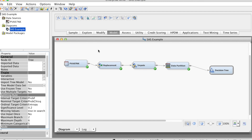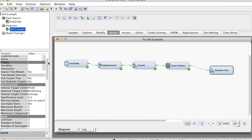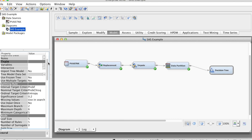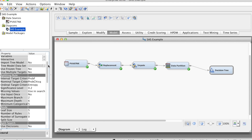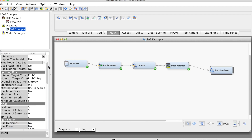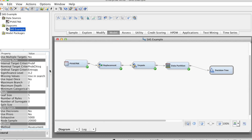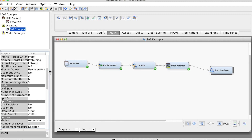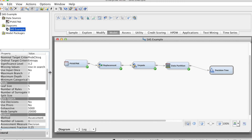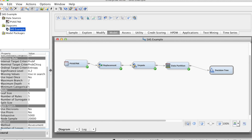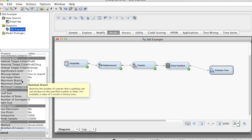In this course, we will use the Automatic Pruning method. There are some settings we need to pay attention to when building decision tree models. On the Properties panel, in the Splitting Rule group, we see Maximum Branch and Maximum Depth.